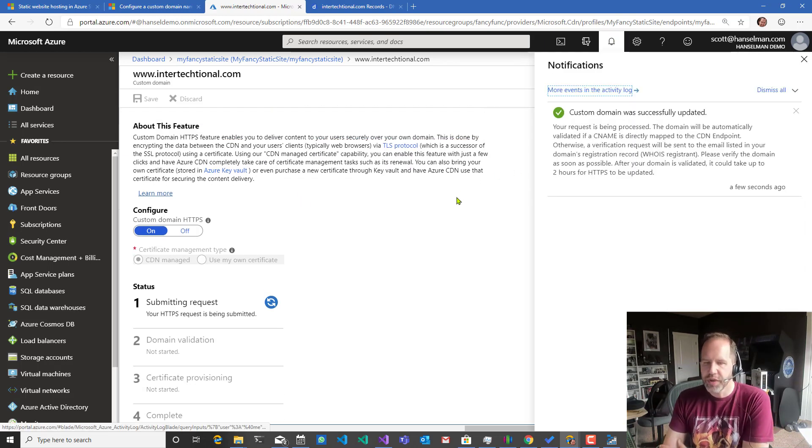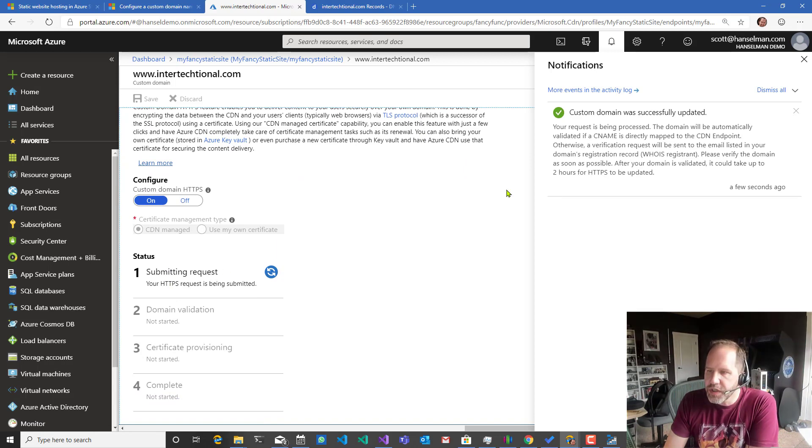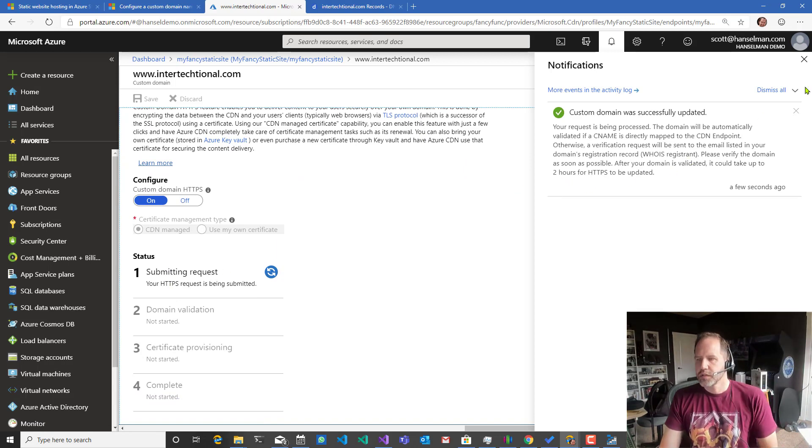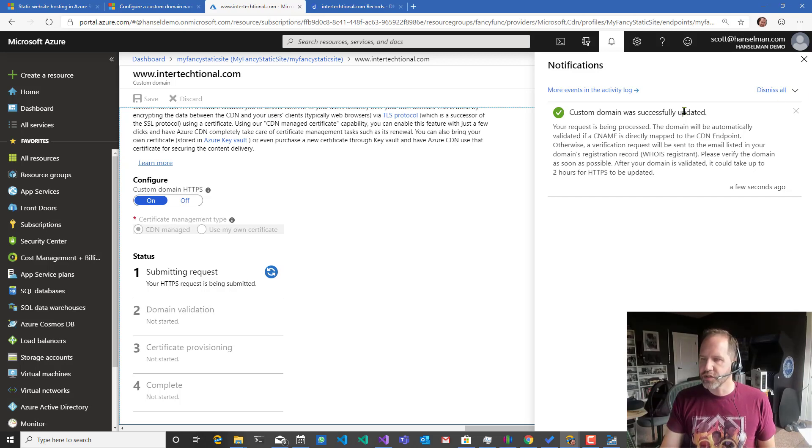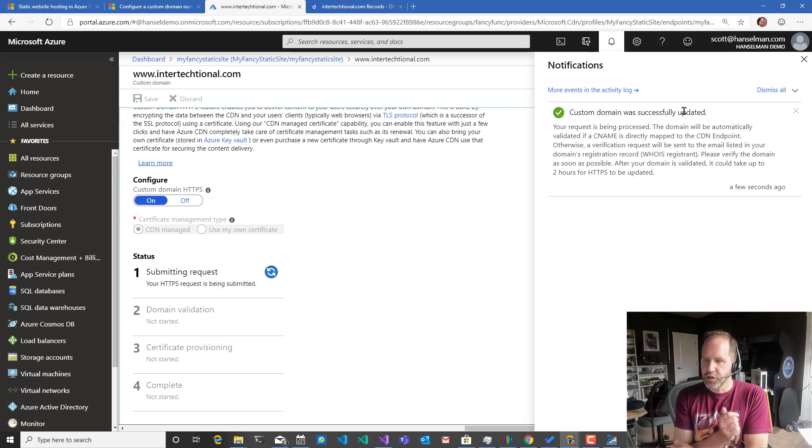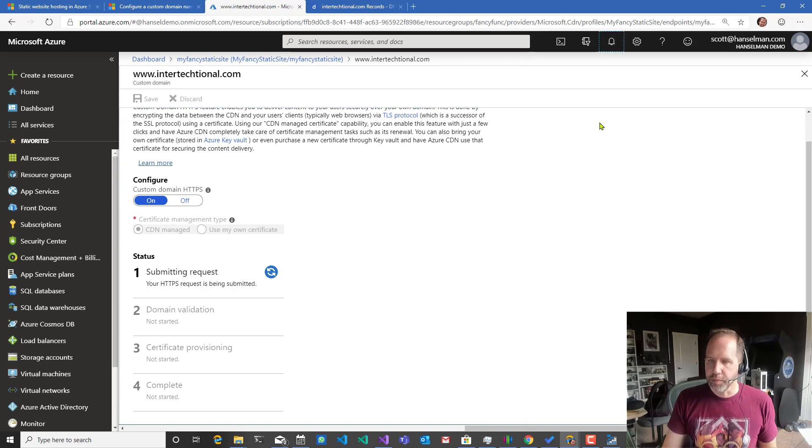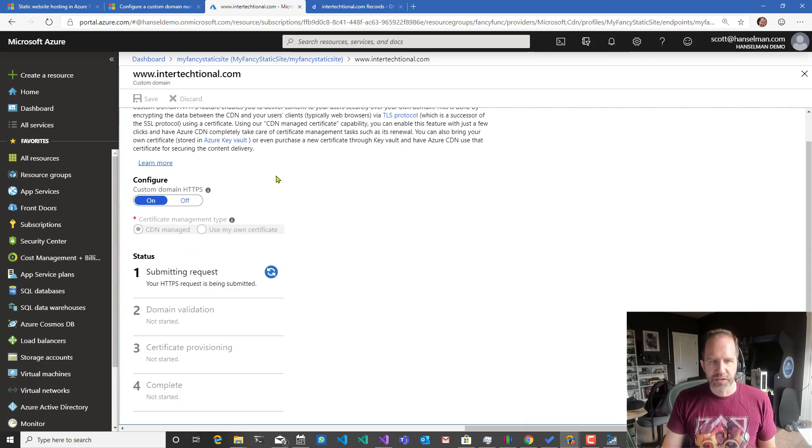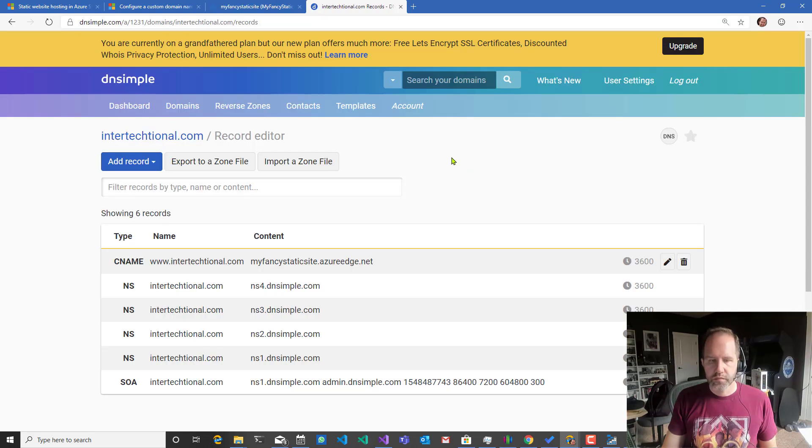Custom domain request is being submitted. Could be up to two hours. Cool. So they're going to verify it. They'll send an email or they'll look at the domain to see if it's mapped and it is mapped. So I'll just chill and wait for a couple hours and that'll come back. All right. It's been about 10 minutes.